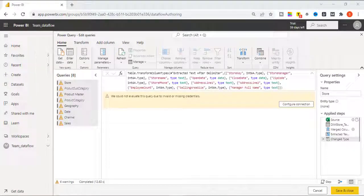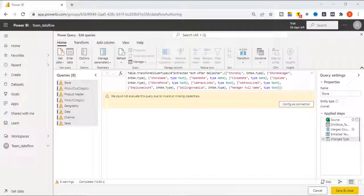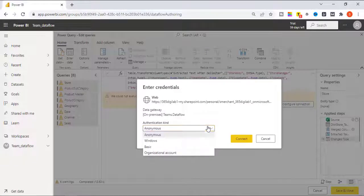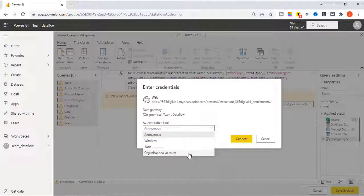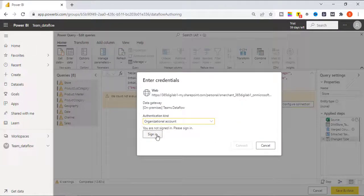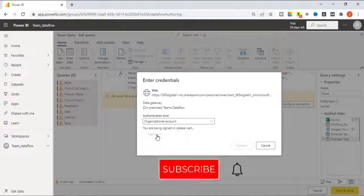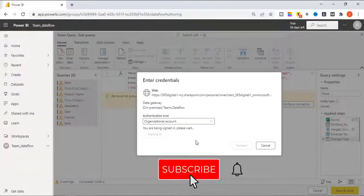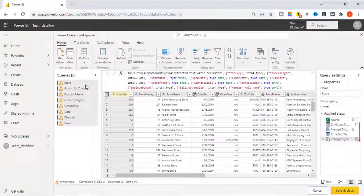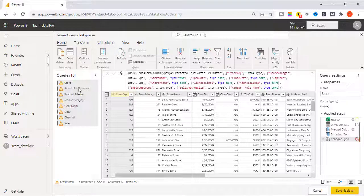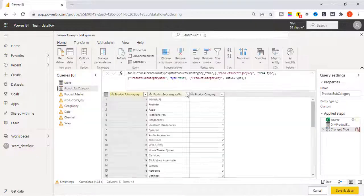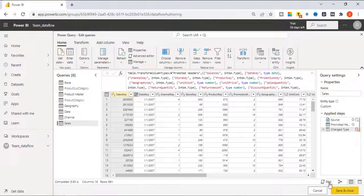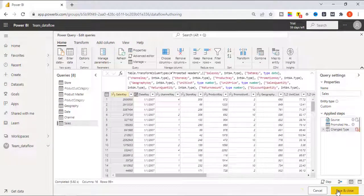So, now we have received our Configure Connection error. Don't worry about it. Just click on the Configure Connection. Authentication type is Organization Account that is my Power BI account and just click Sign in. Connect. Just like we have connected this query, we have to connect all other queries. So, select the queries, save and close.